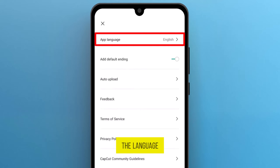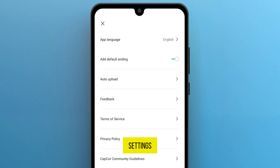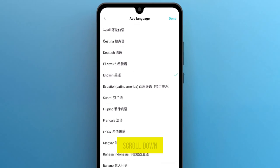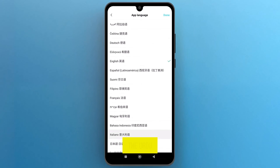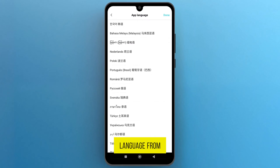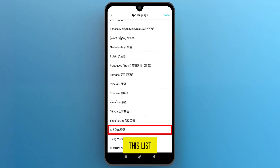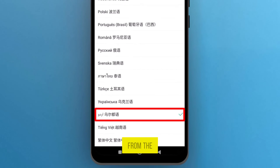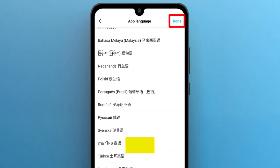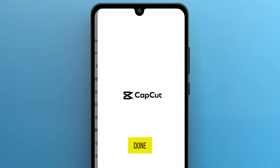Tap on the language settings. Scroll down to find the Urdu language from this list. Once you find it, tap on it. And from the top right corner, tap on Done.